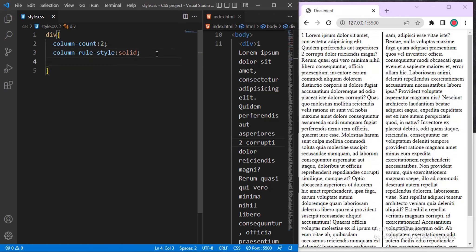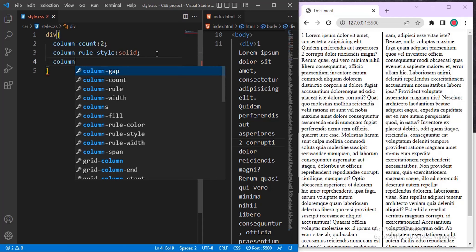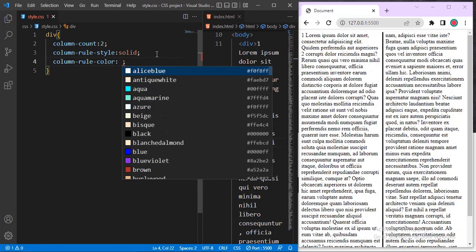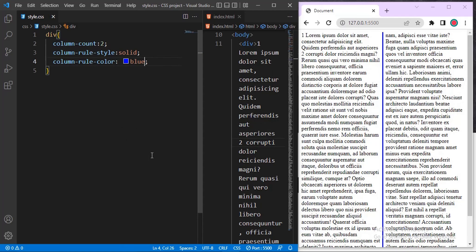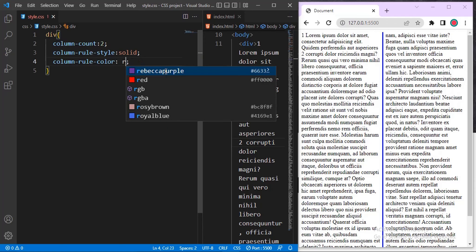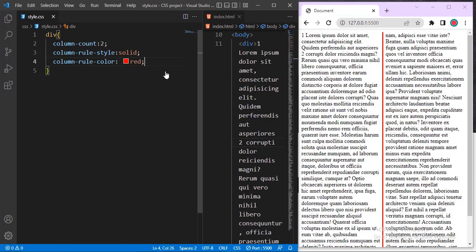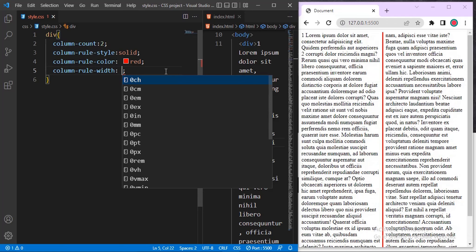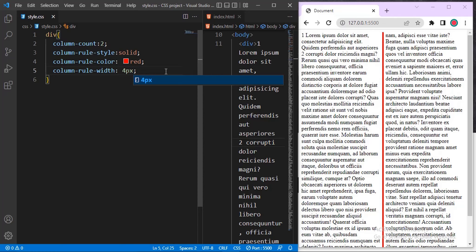I can also add color to it using column-rule-color. Let me give it a blue color — you can see the line is now blue. How about red? You can see it changed to red. I can also add column-rule-width to increase the width of that dividing line. Let me give it 4 pixels.